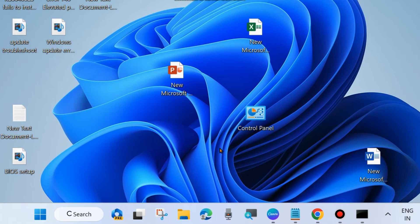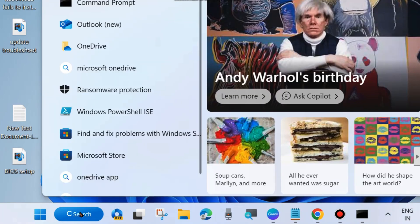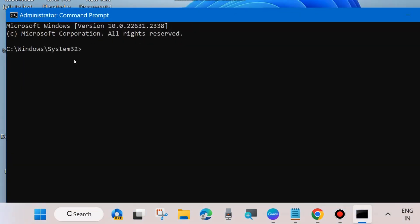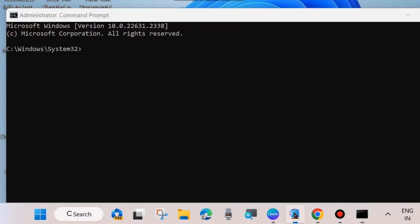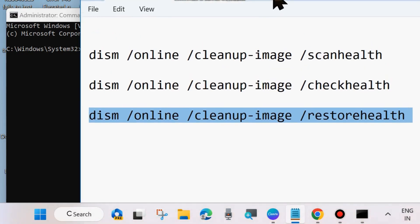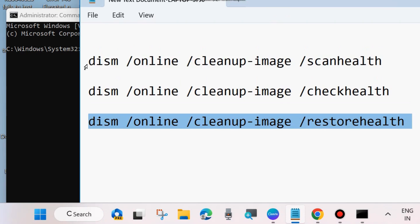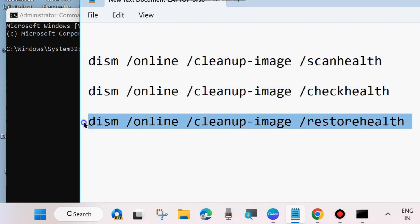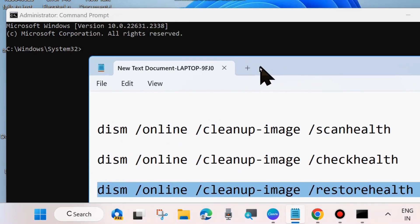Go to Windows Search and type cmd. Open Command Prompt and run it as Administrator. In the Command Prompt window, execute these three DISM tool commands: DISM /Online /Cleanup-Image /ScanHealth, DISM /Online /Cleanup-Image /CheckHealth, and DISM /Online /Cleanup-Image /RestoreHealth. Execute all three commands one by one, pressing Enter after each.